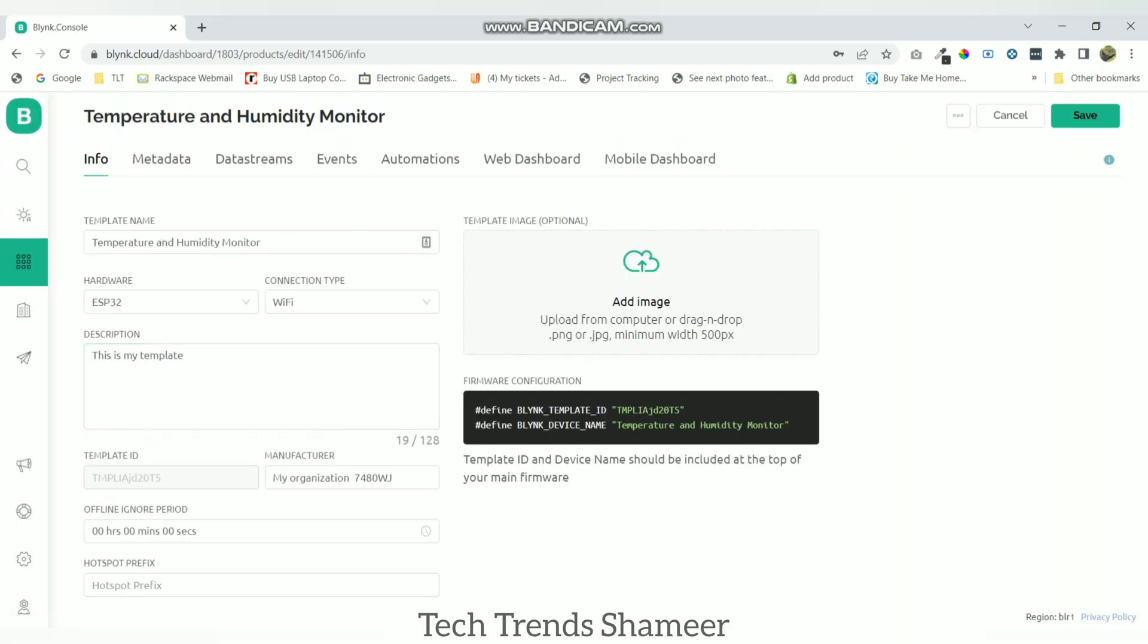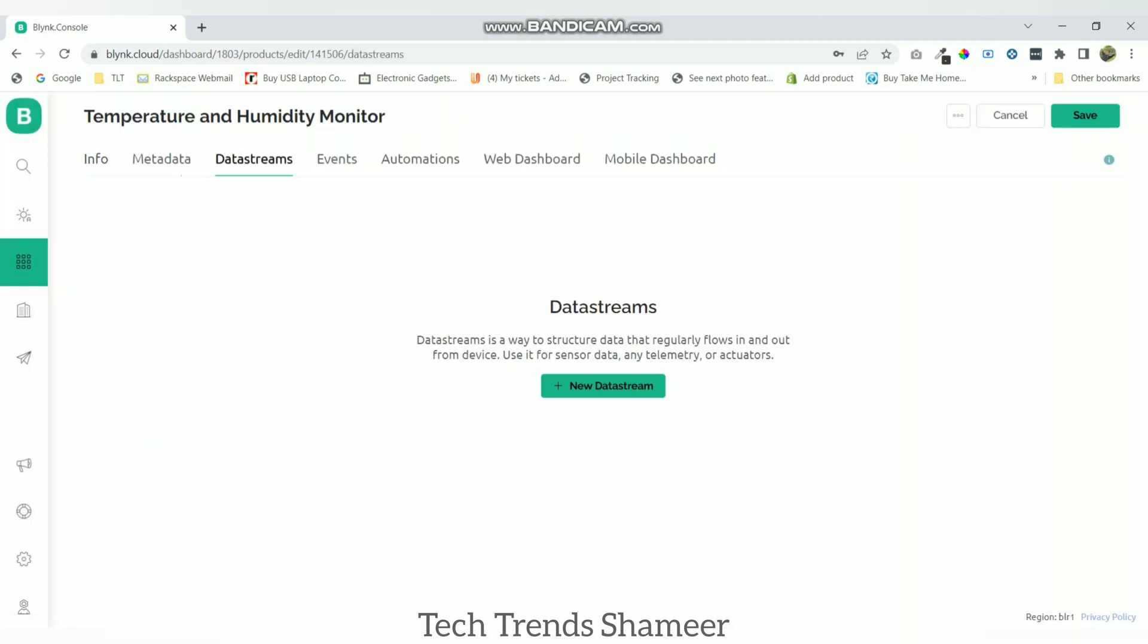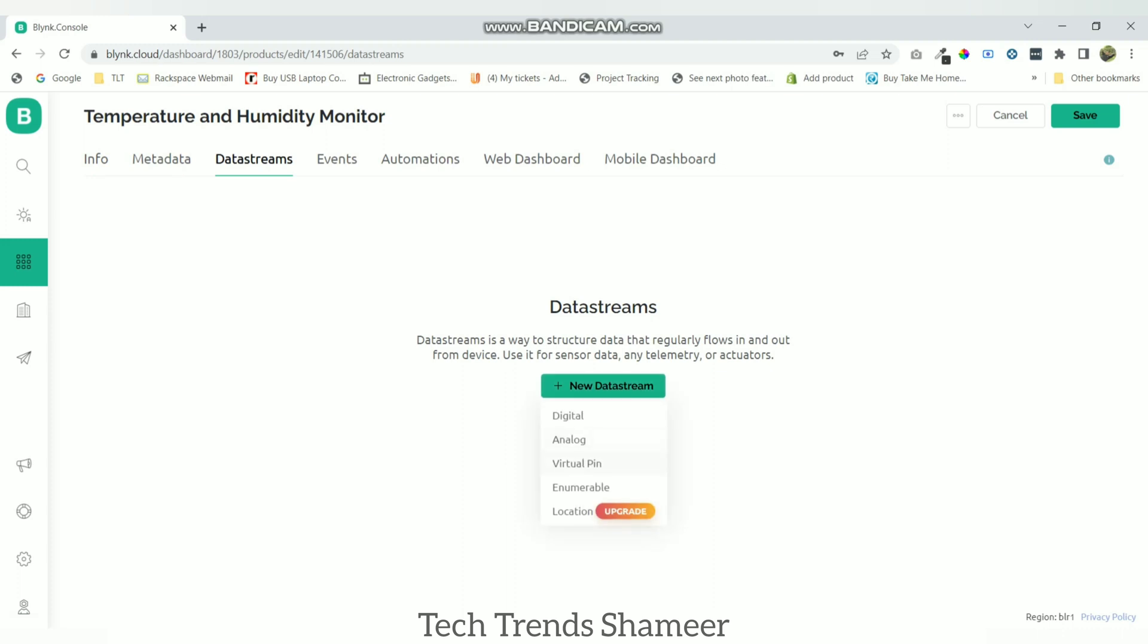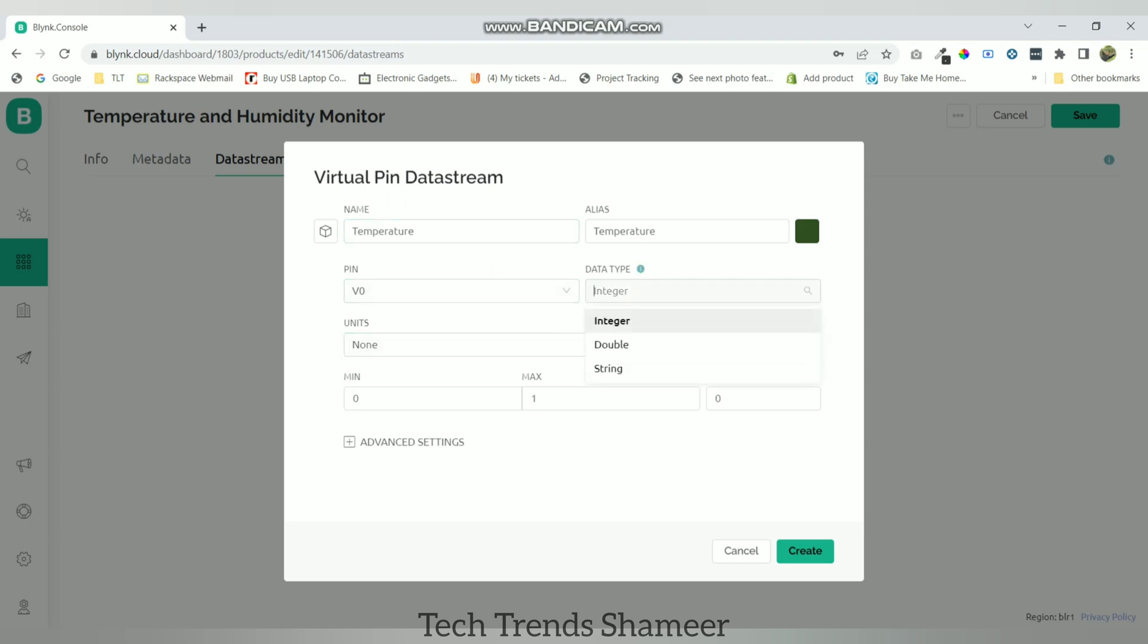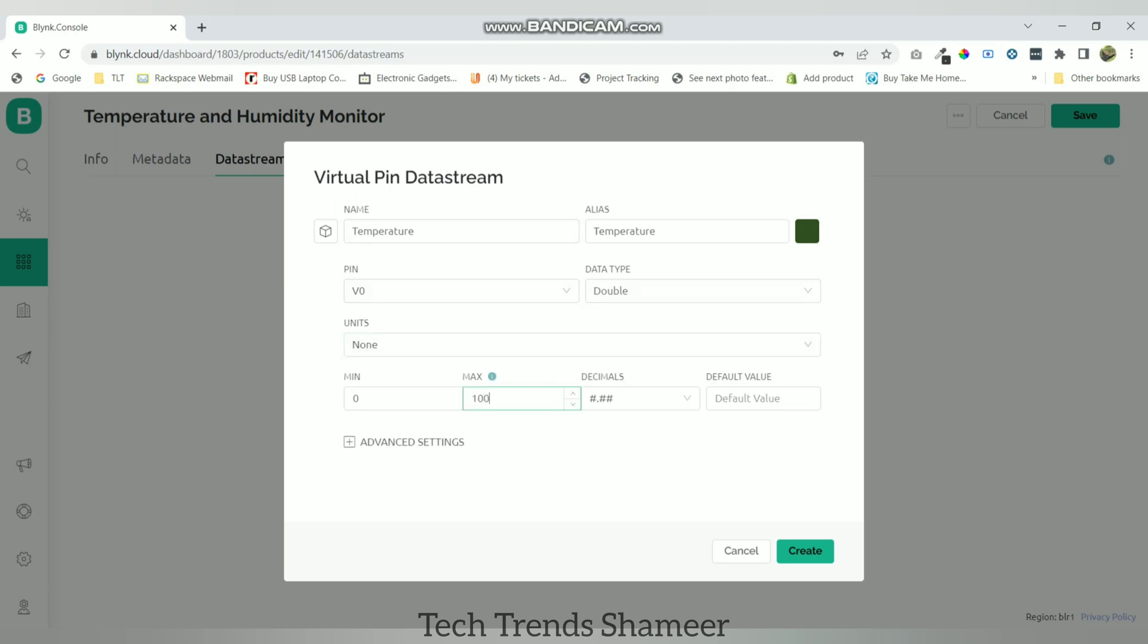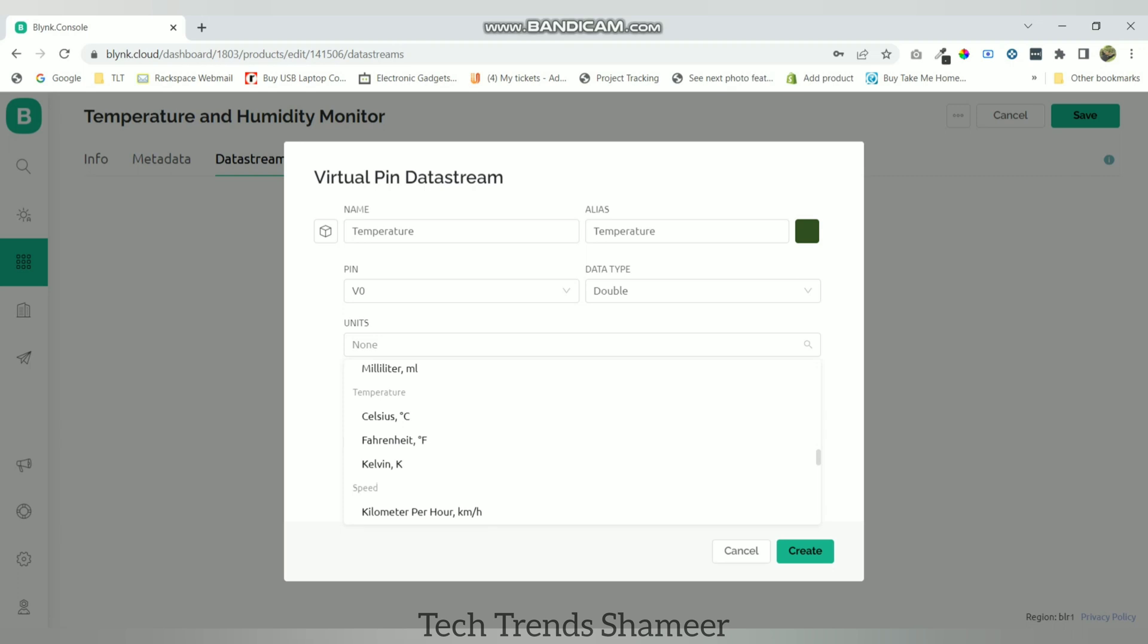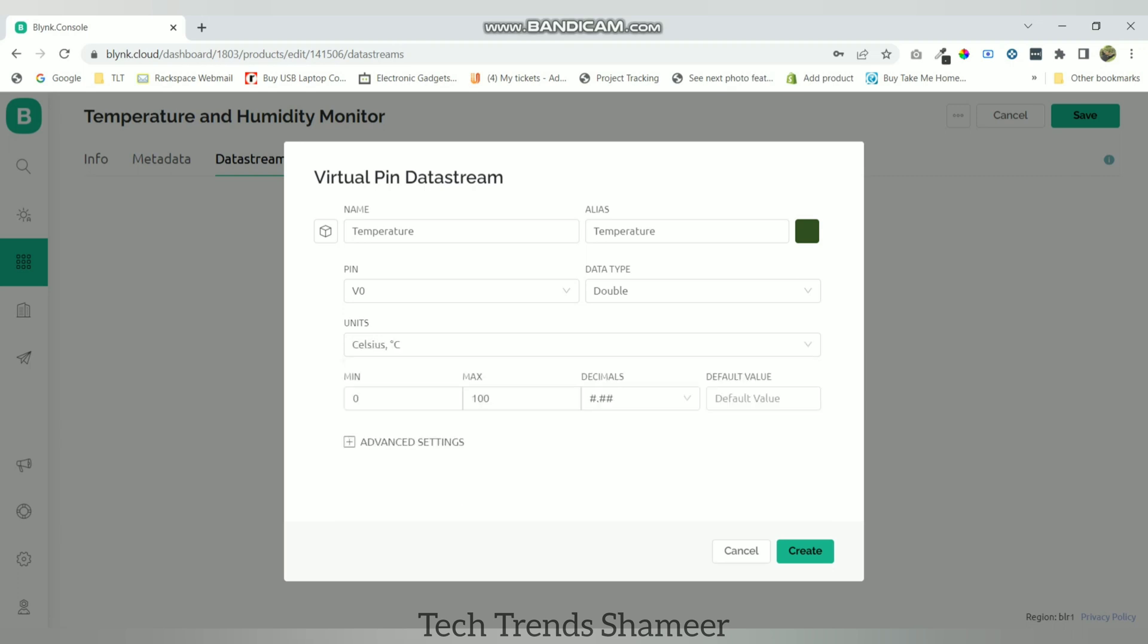Now go to data streams. Here we need to create two data streams for temperature and humidity. Create a virtual pin and give the name as temperature, virtual pin as V0, data type as double and give the maximum value as 100. Give the unit as Celsius and click create.